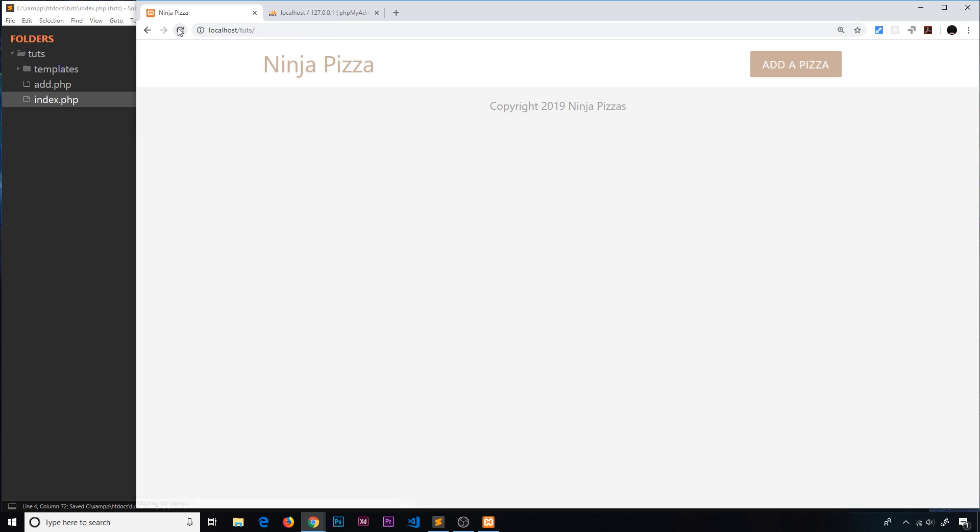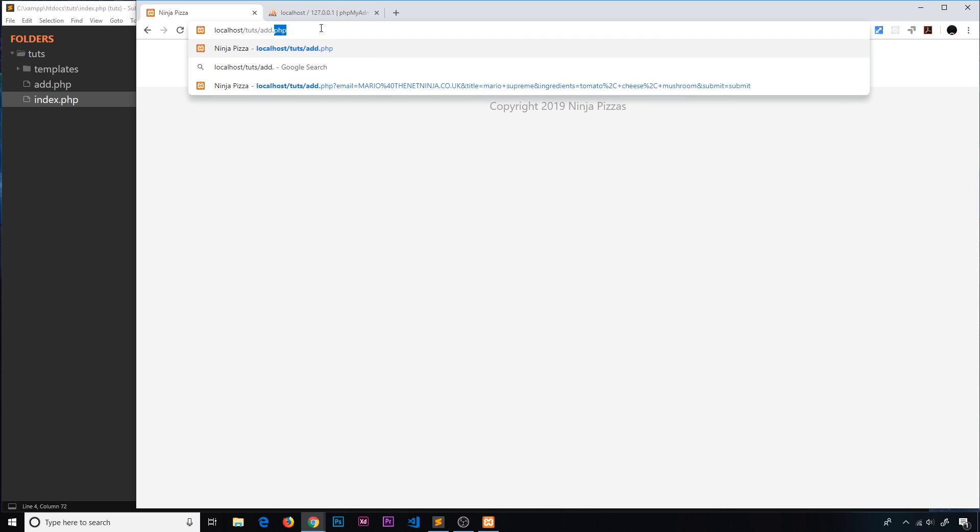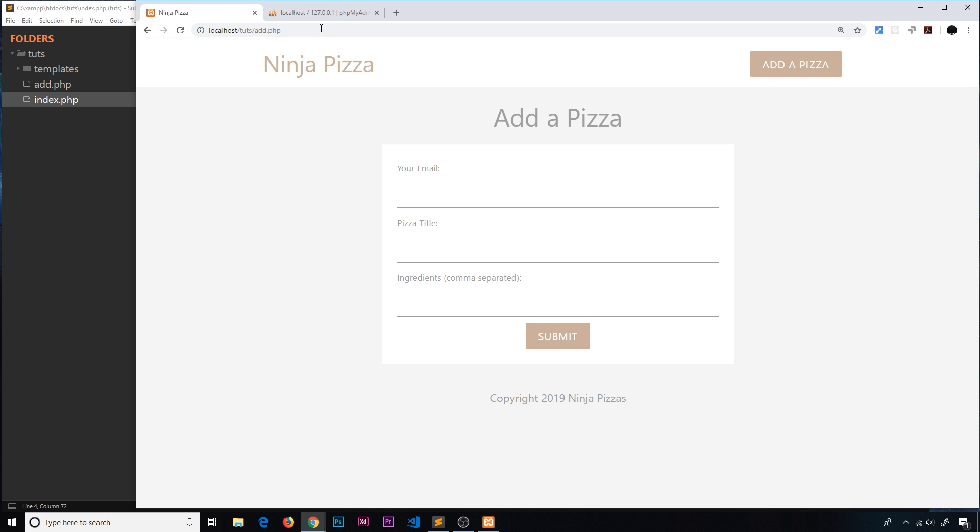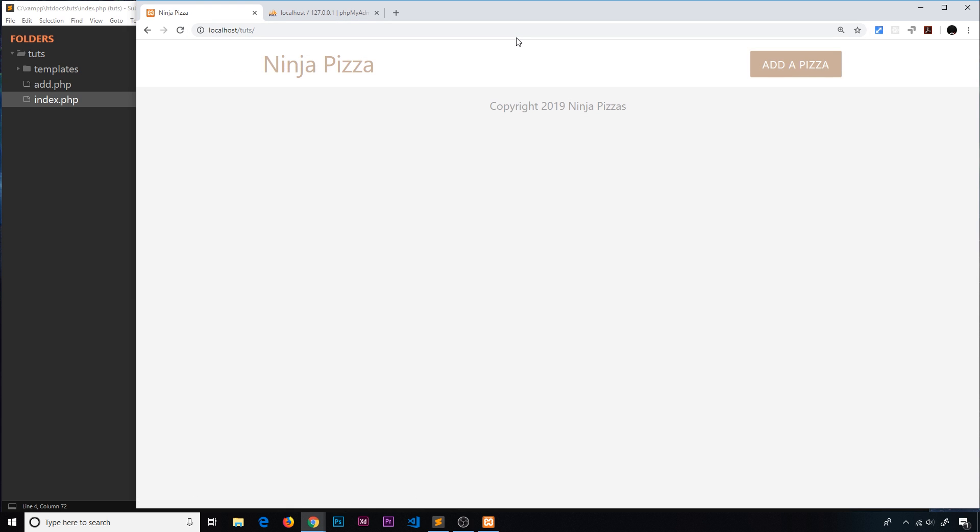For now let's change this back to ninja_pizza, refresh just to make sure this has worked, and voila. So there we go my friends, we have now successfully connected to the database. Going forward I'm going to show you how we can retrieve data from it and show it on the page, but also when we go to the add.php page I'm going to show you how we can save data to the database as well.